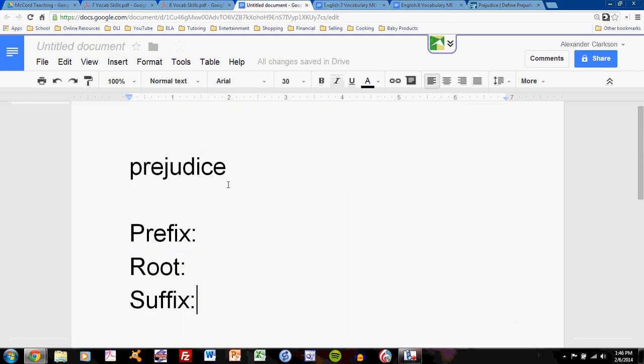Let's take a new word. The word is 'prejudice.' You may say you know exactly what that is and you know how to take that apart. But are you sure? Are you sure you know what the suffix is, what the prefix is, and what the root is? Double check and use these skills.